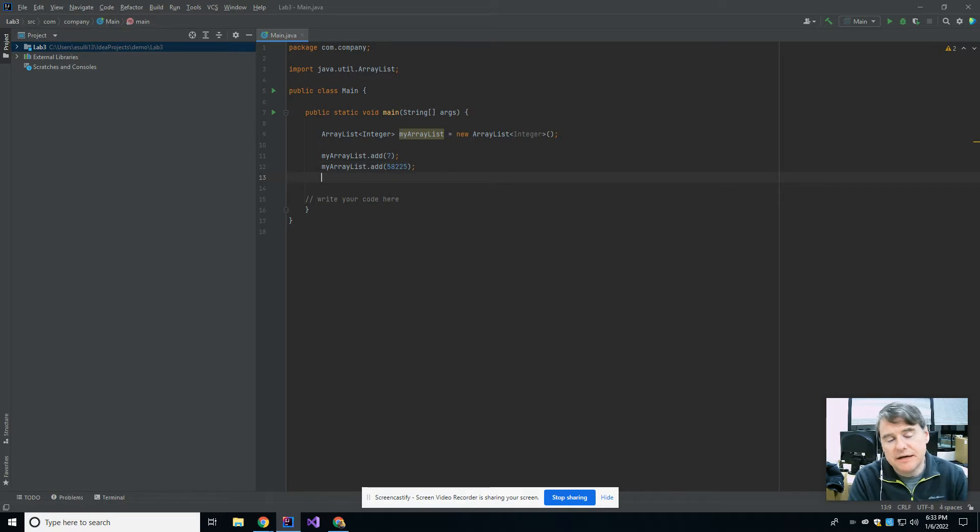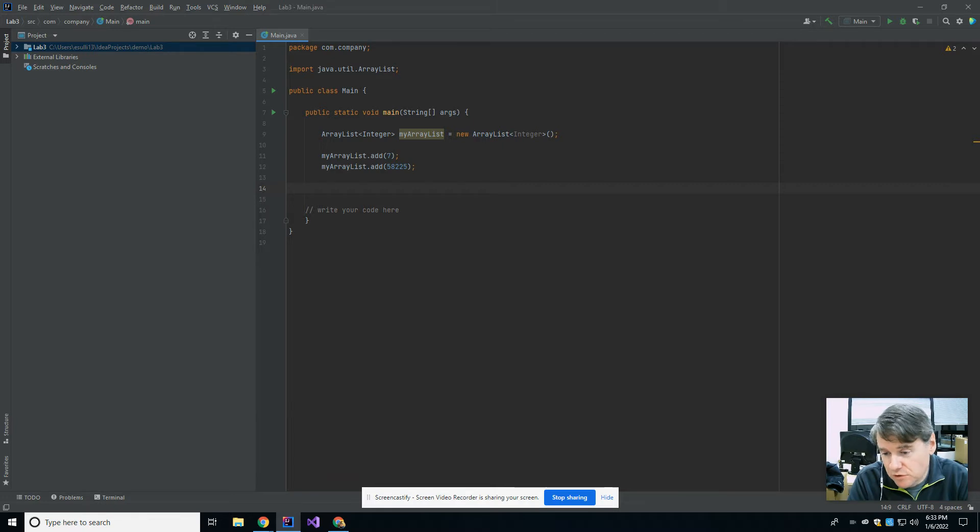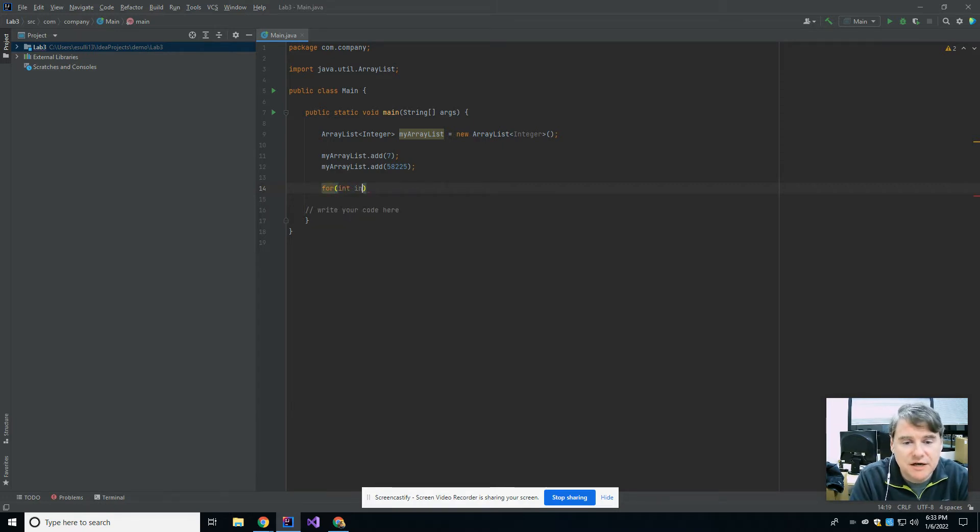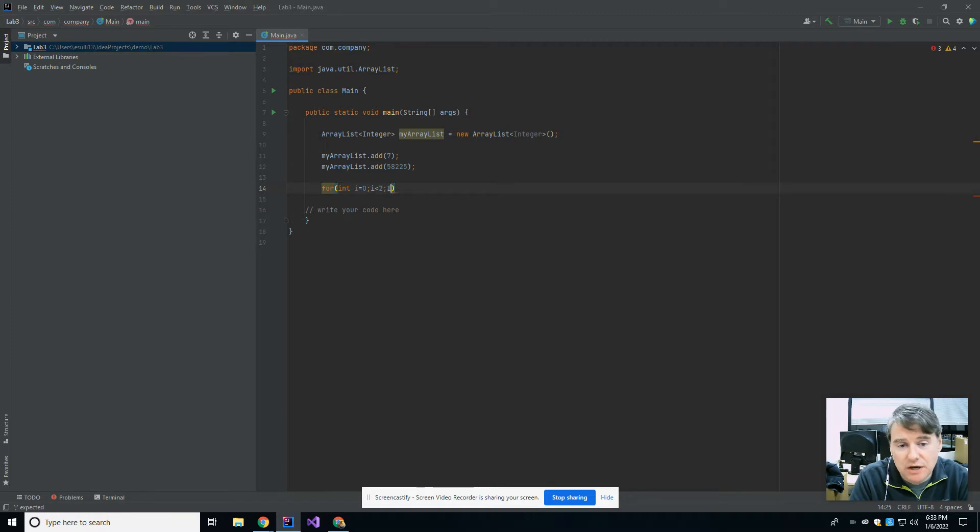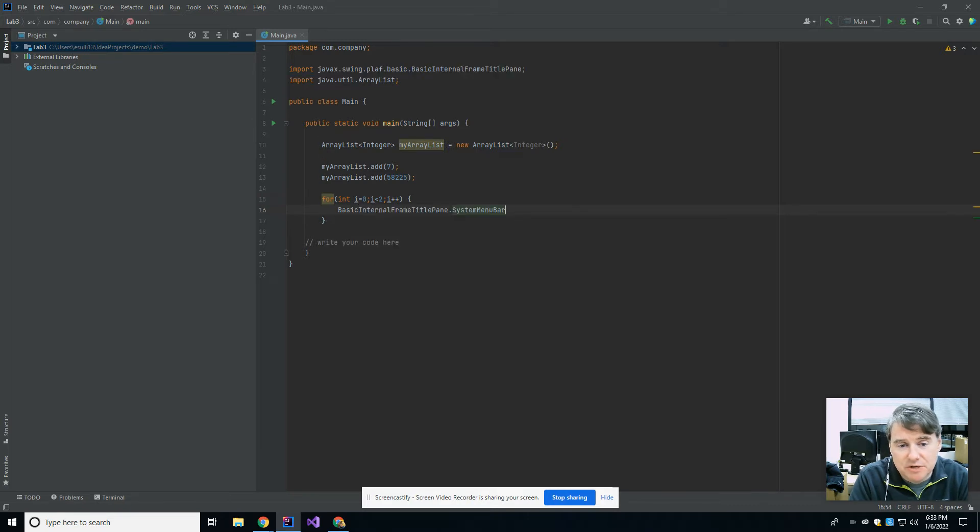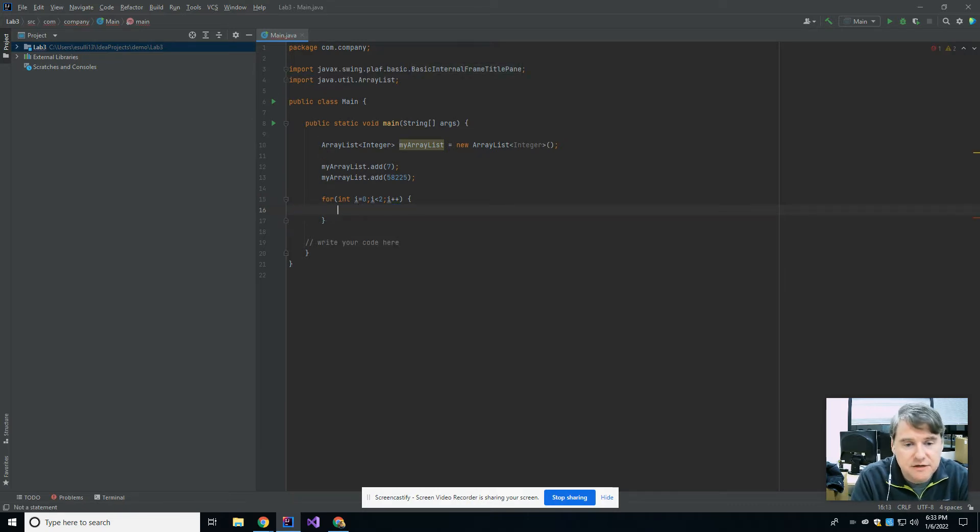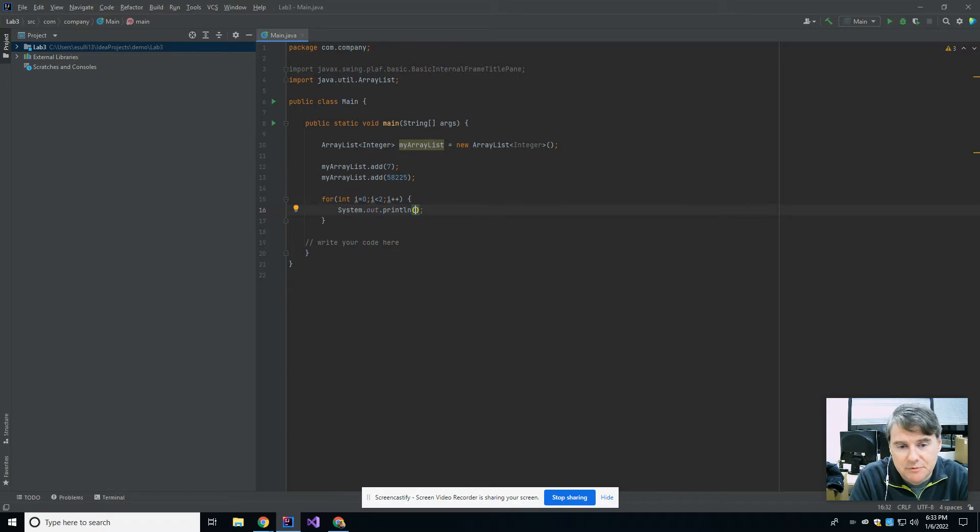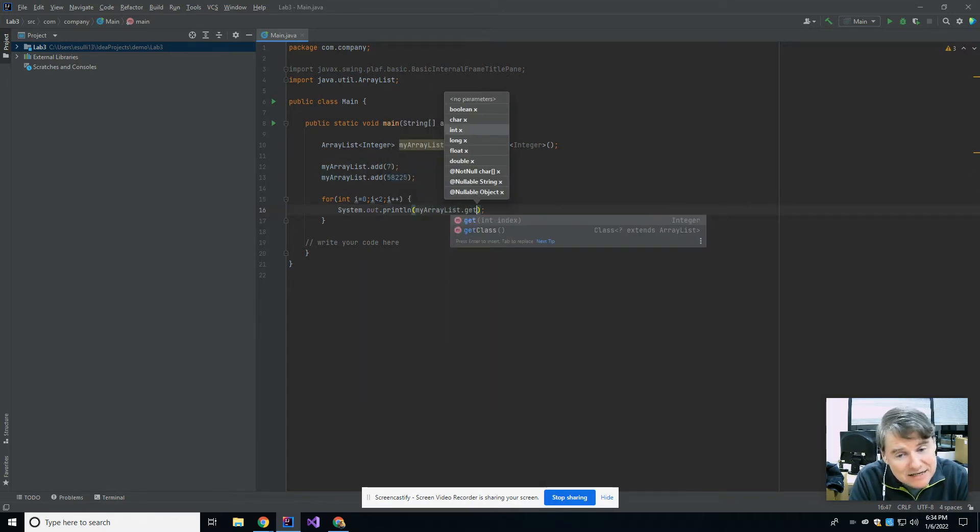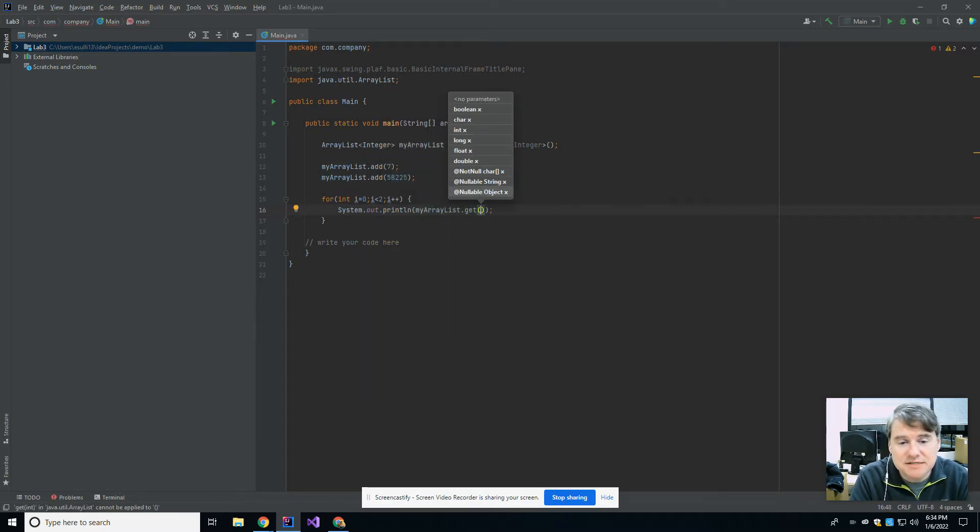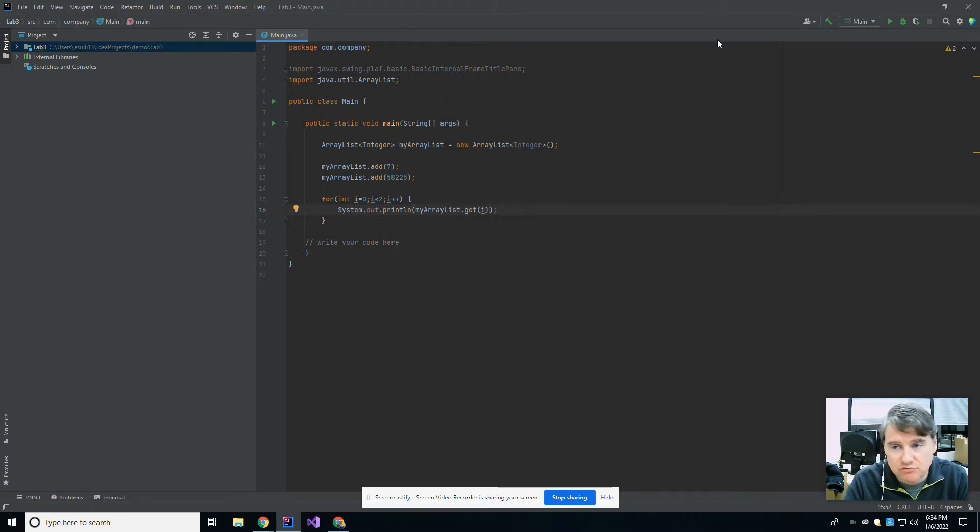Alright, and so that puts two things in there. If I wanted to print them out, I would use either a for loop or a for each loop. So I'm going to use a for int i equals zero, i less than two, i plus plus. And I'm going to say system.out.println. And then I'm going to ask it to print myArrayList.get parentheses i. Okay, so that's one big difference. So I'm just going to run this while I'm talking.